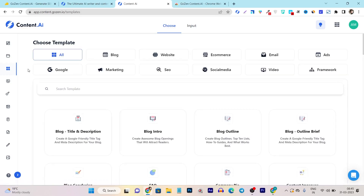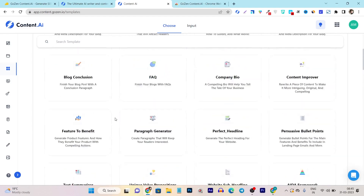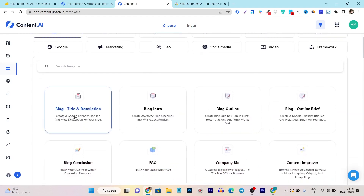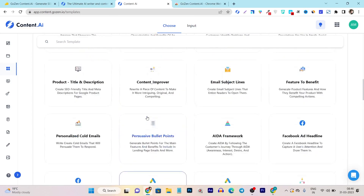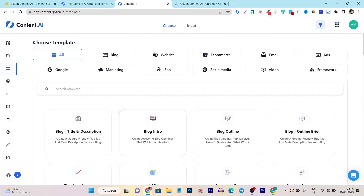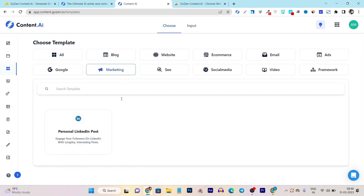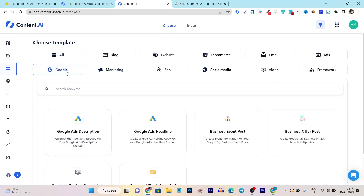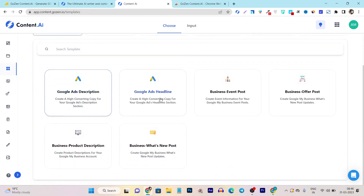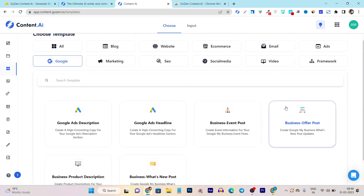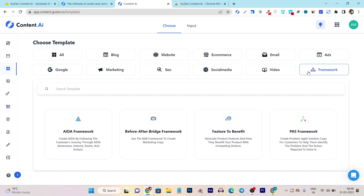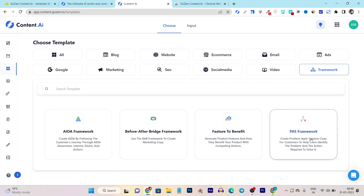Then we have the templates section, which is one of the best features. Here you can find all the pre-designed AI templates for different requirements — for example, blog title and description generation. They have tons of templates, and you can filter by category. If I filter by marketing, I can see LinkedIn templates. Clicking Google shows the Google Ads description generator, Ads headline generator, and more. If I select the copywriting framework filter, I can see templates like ADA format, Before and After, Feature to Benefit, or the PAS framework.